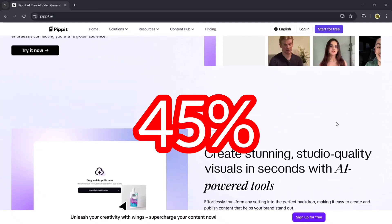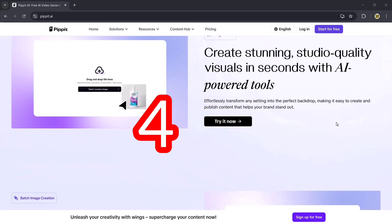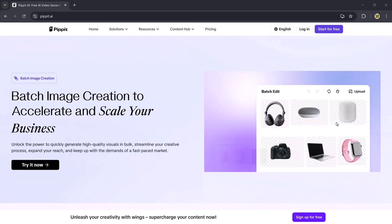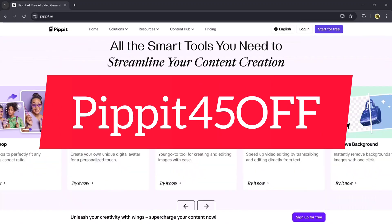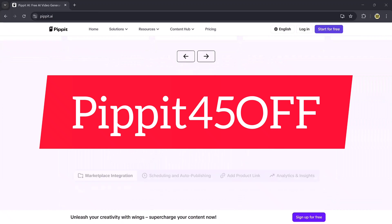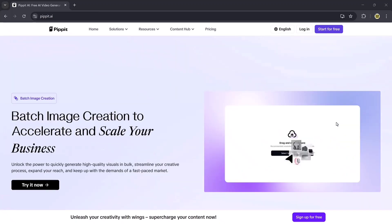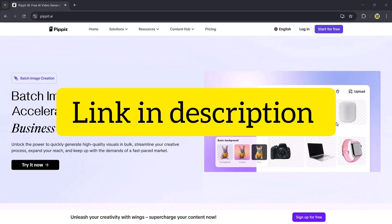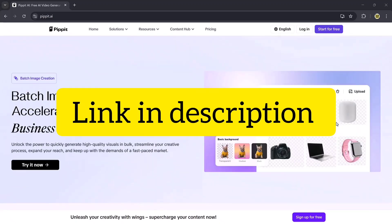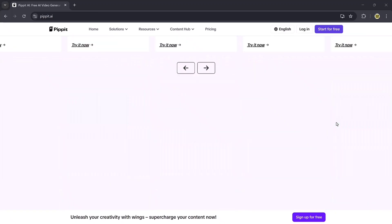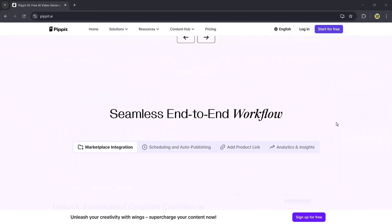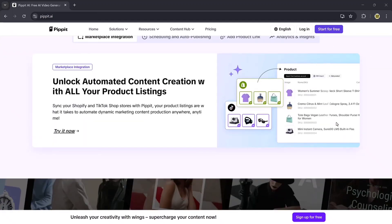Enjoy 45% off your subscription. Just use promo code Pippit 45 off at checkout. I've added the link to Pippit AI in the description below, so go ahead and try it out for yourself.